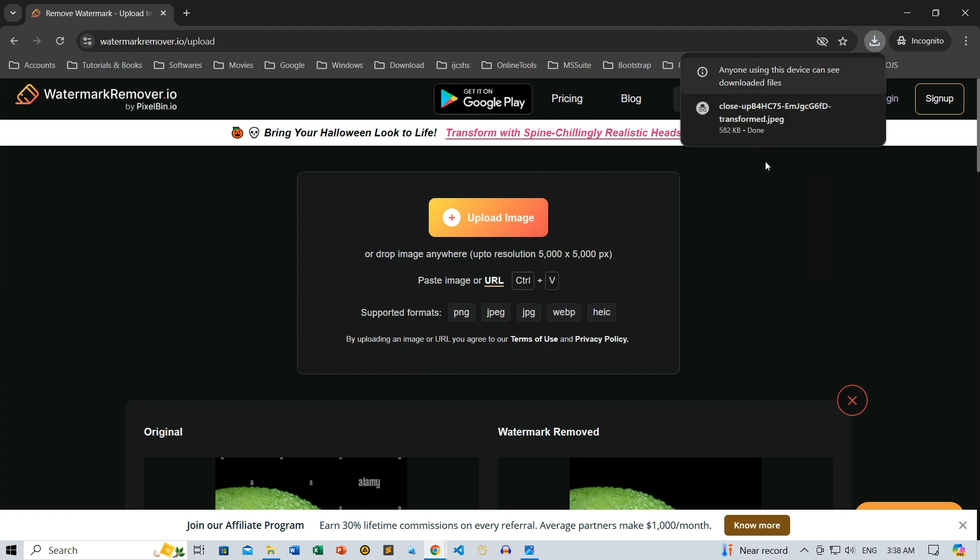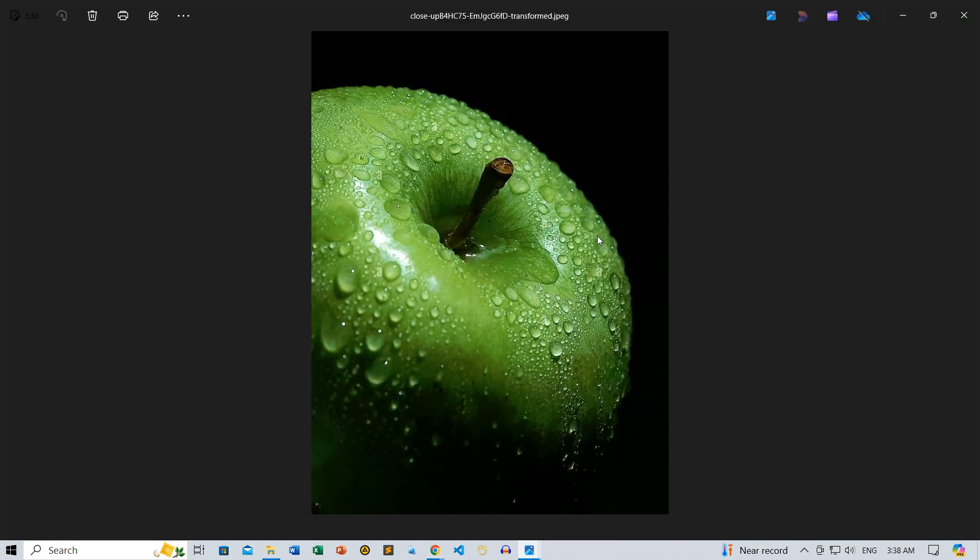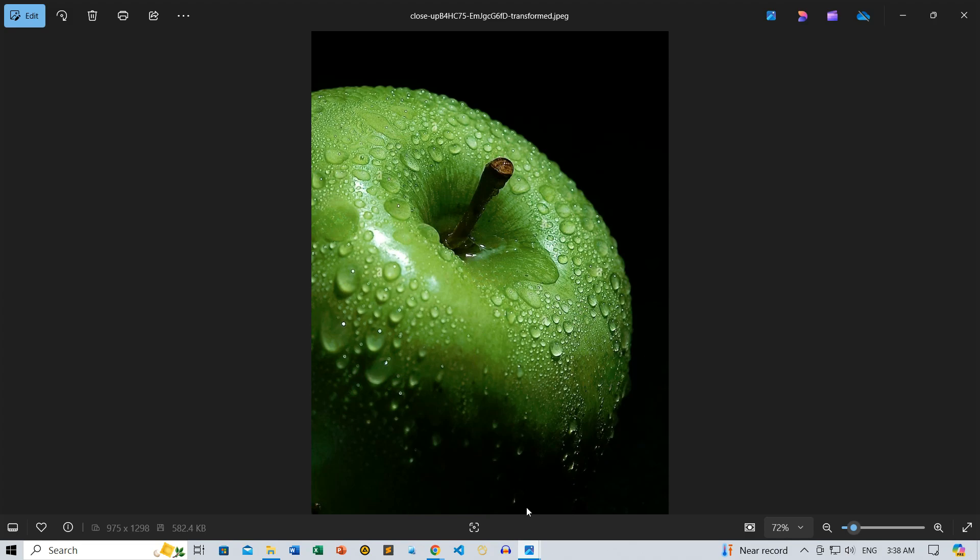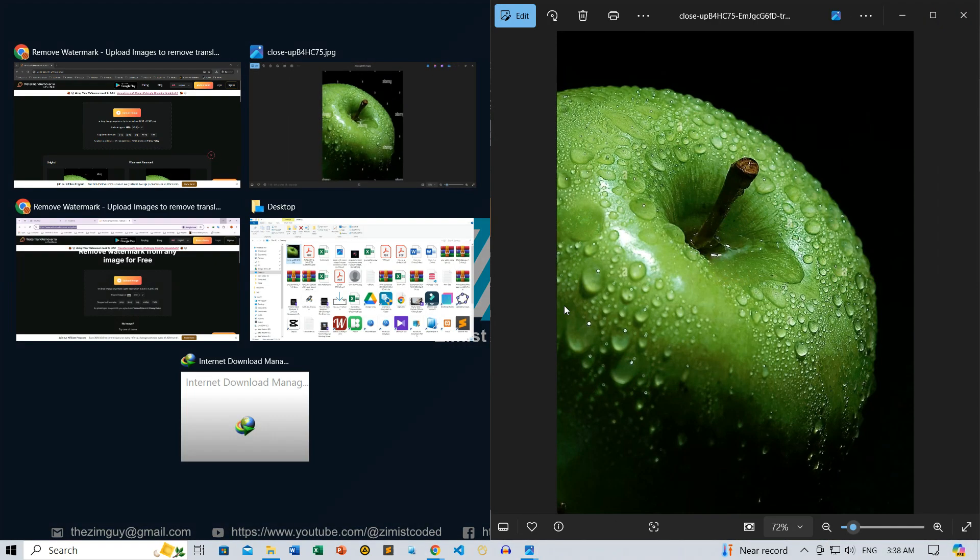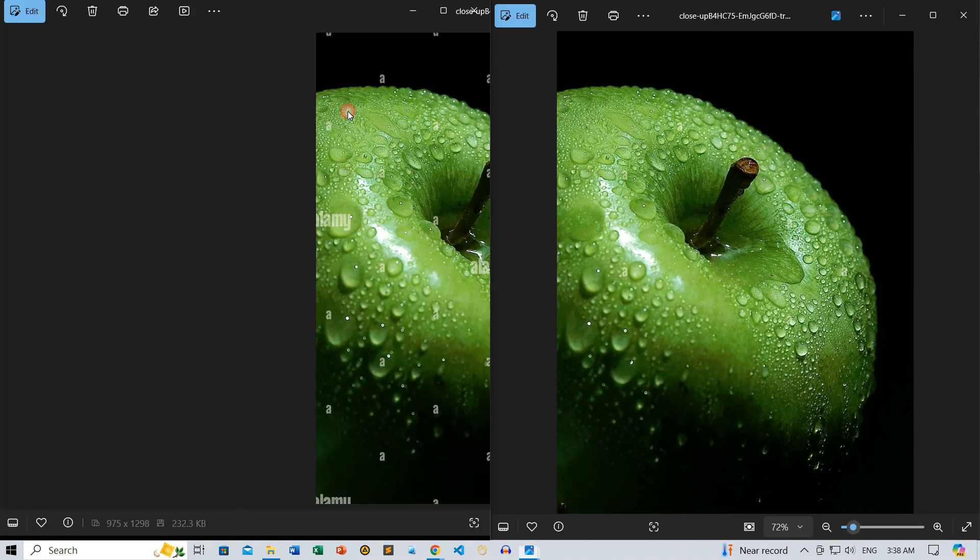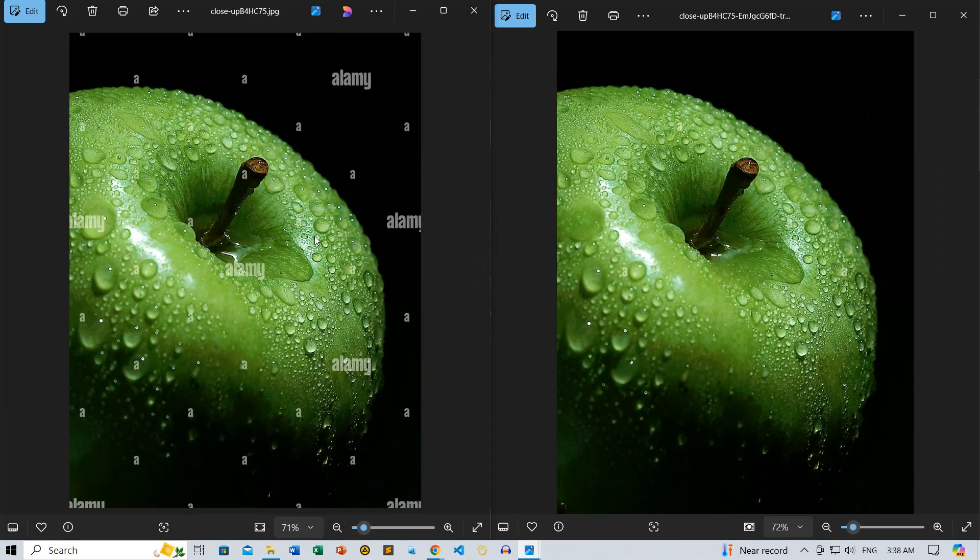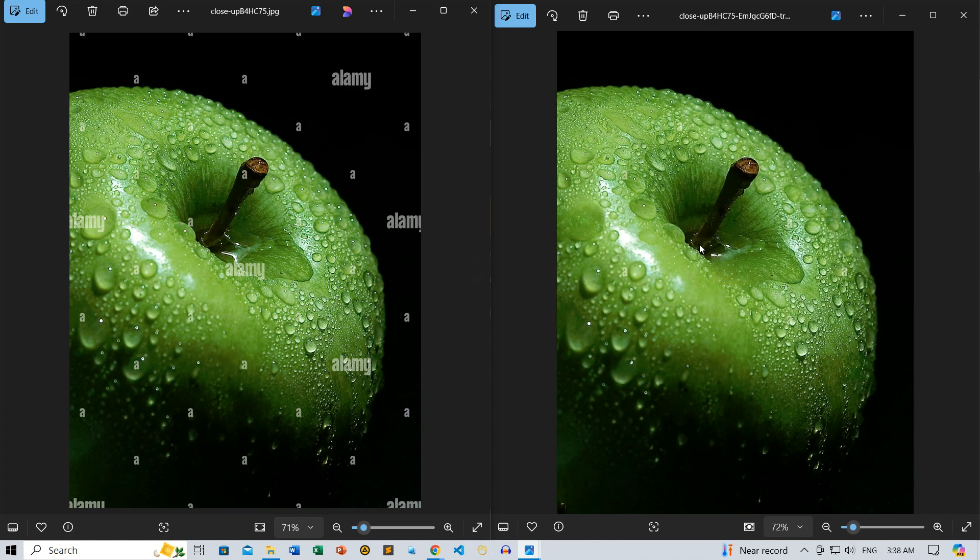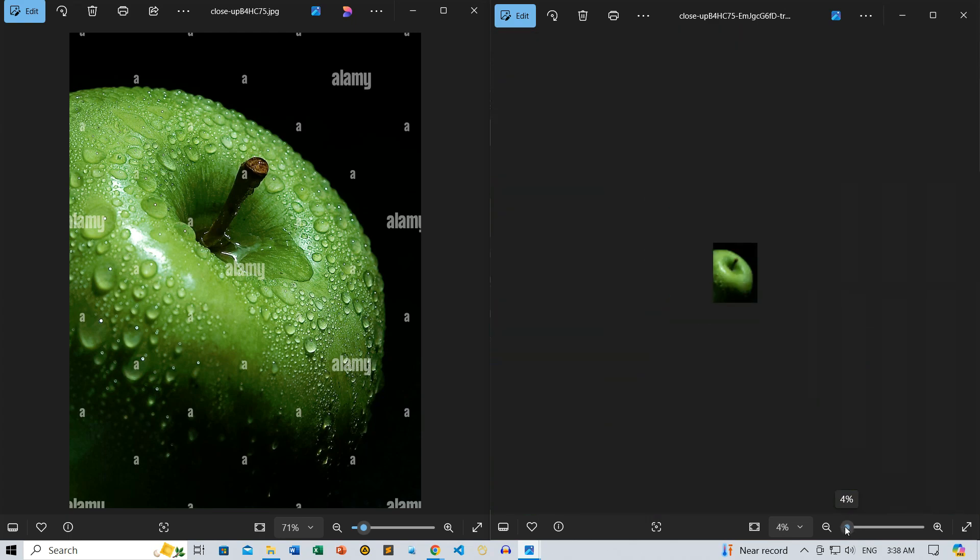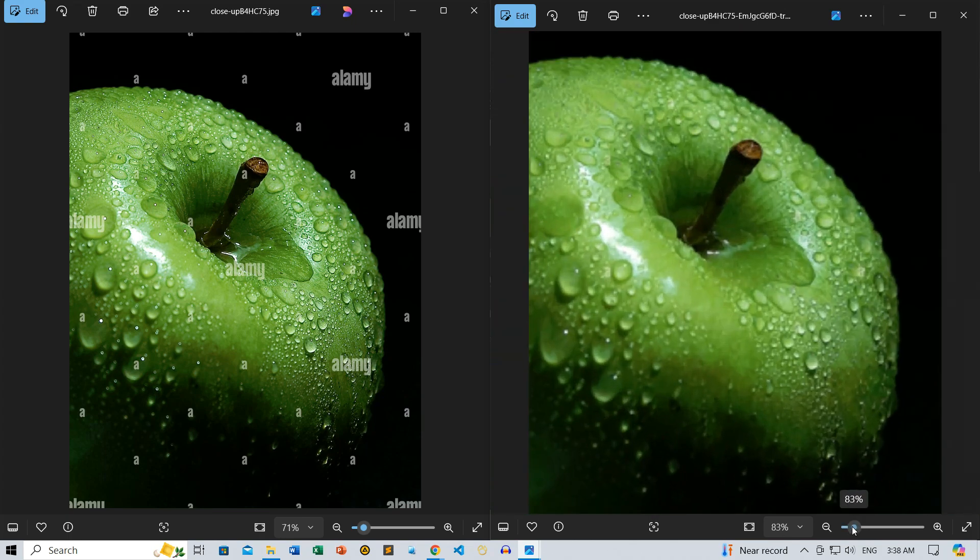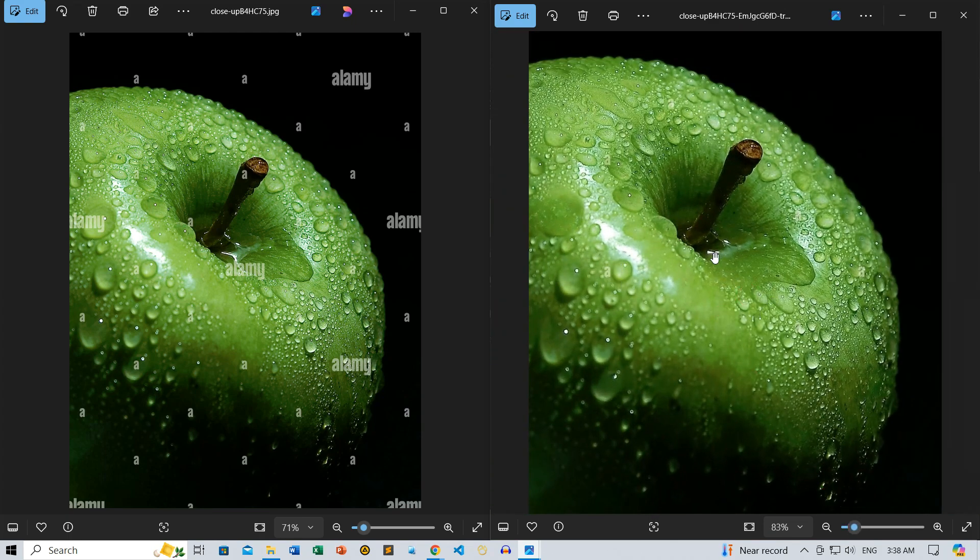Now, let's compare the before and after. Looking at both images side by side, you can see how well the tool removed all traces of the watermark without any signs of editing. Plus, the image quality stayed intact at full resolution—no loss in sharpness or detail. It's as good as the original.